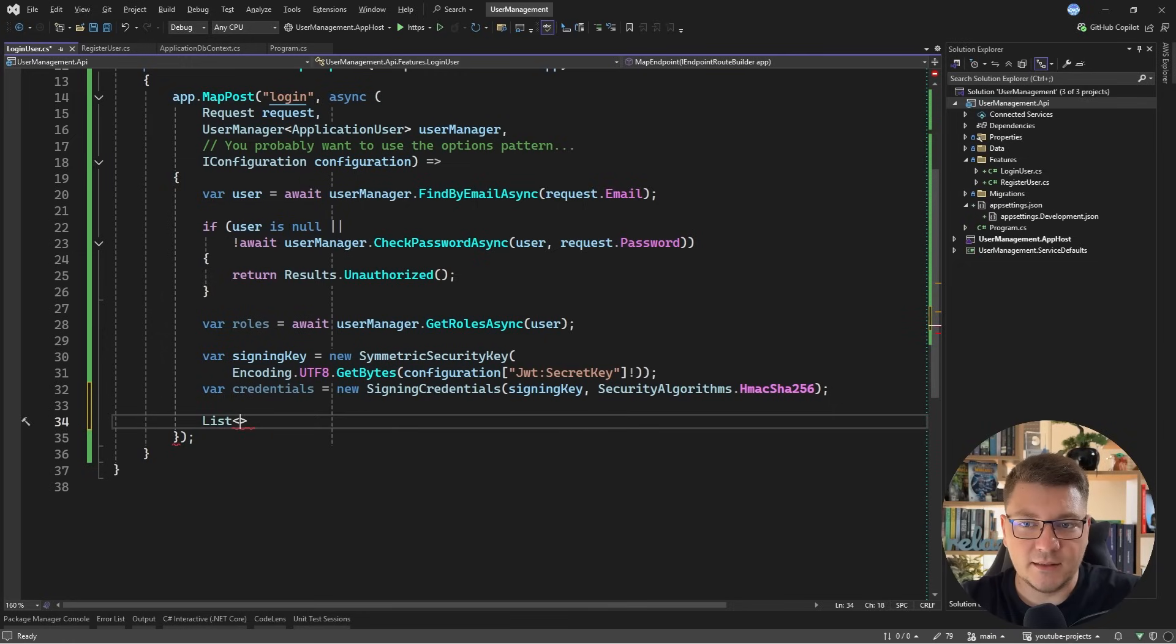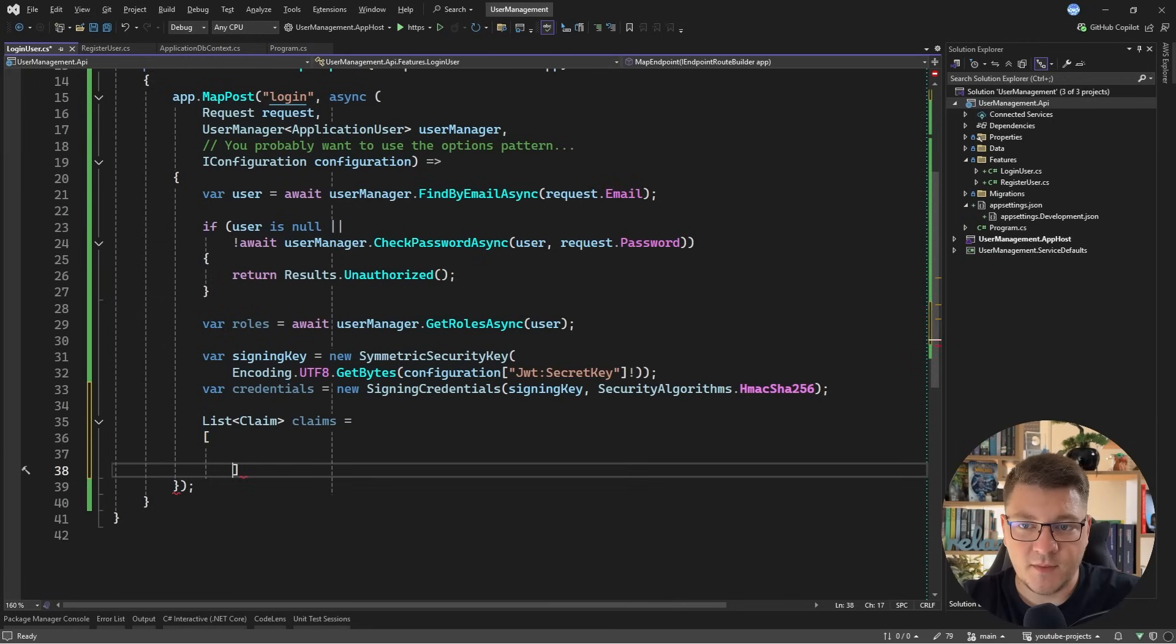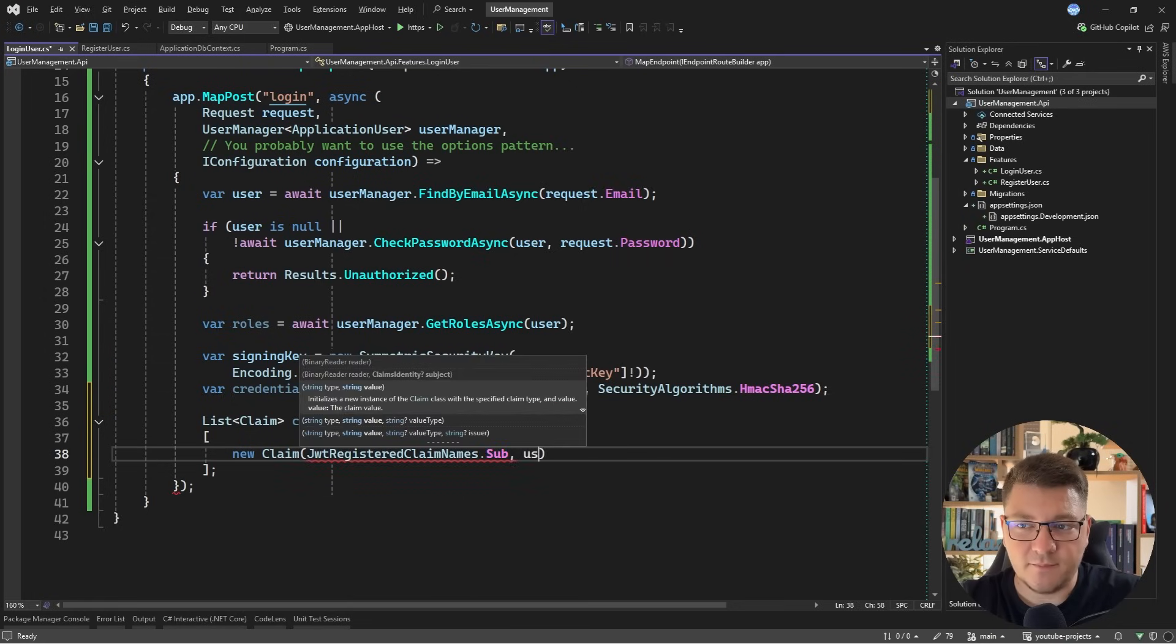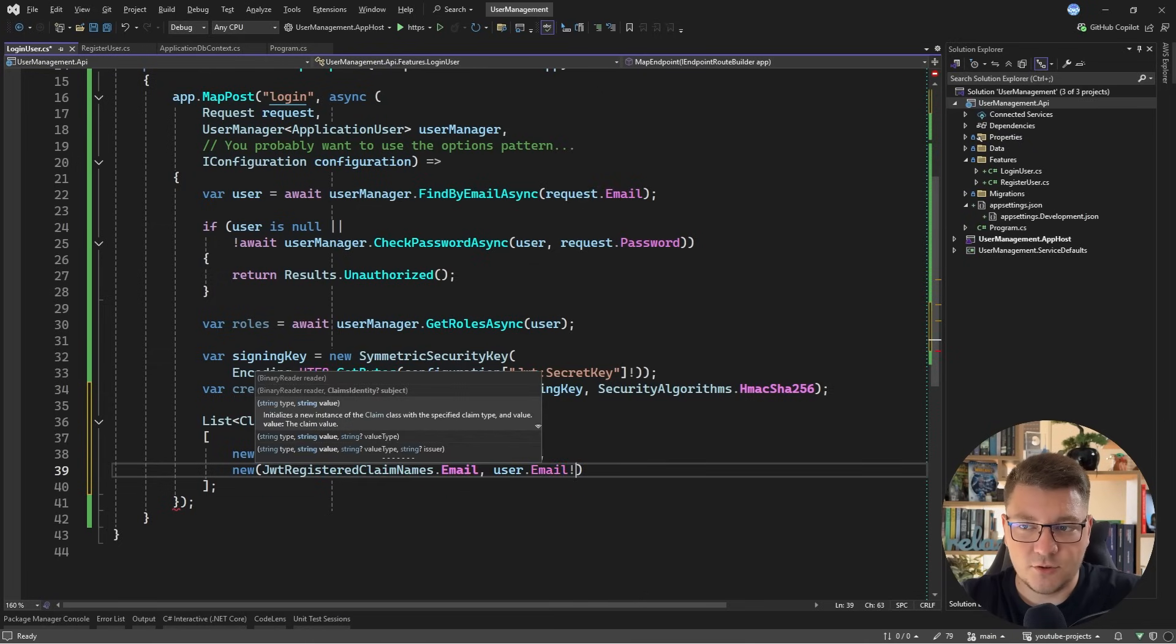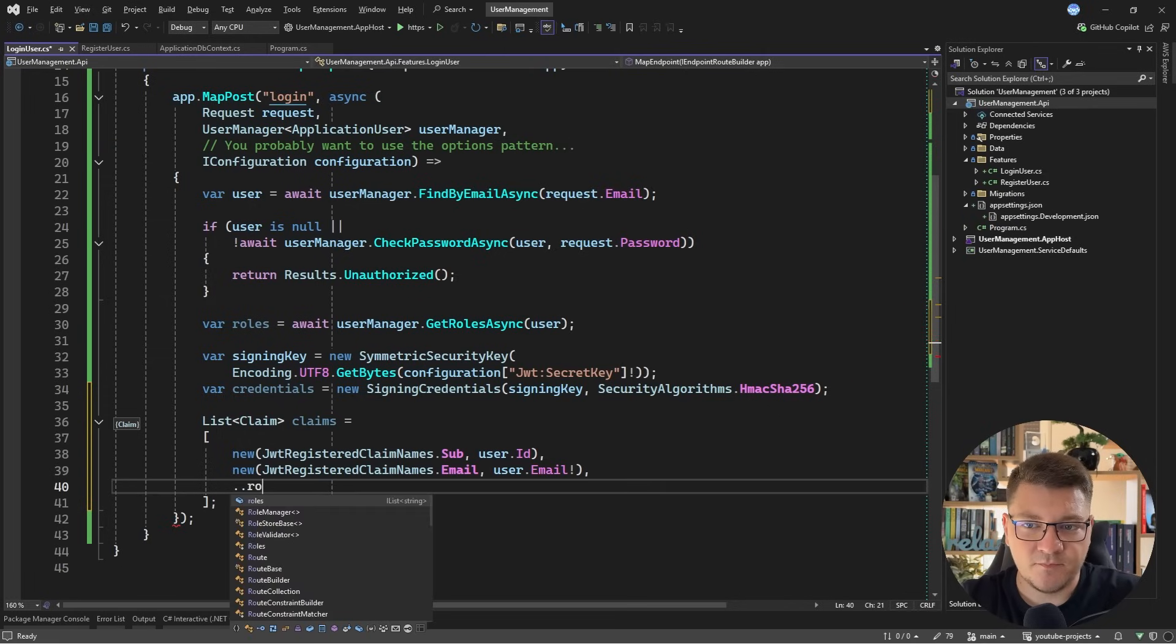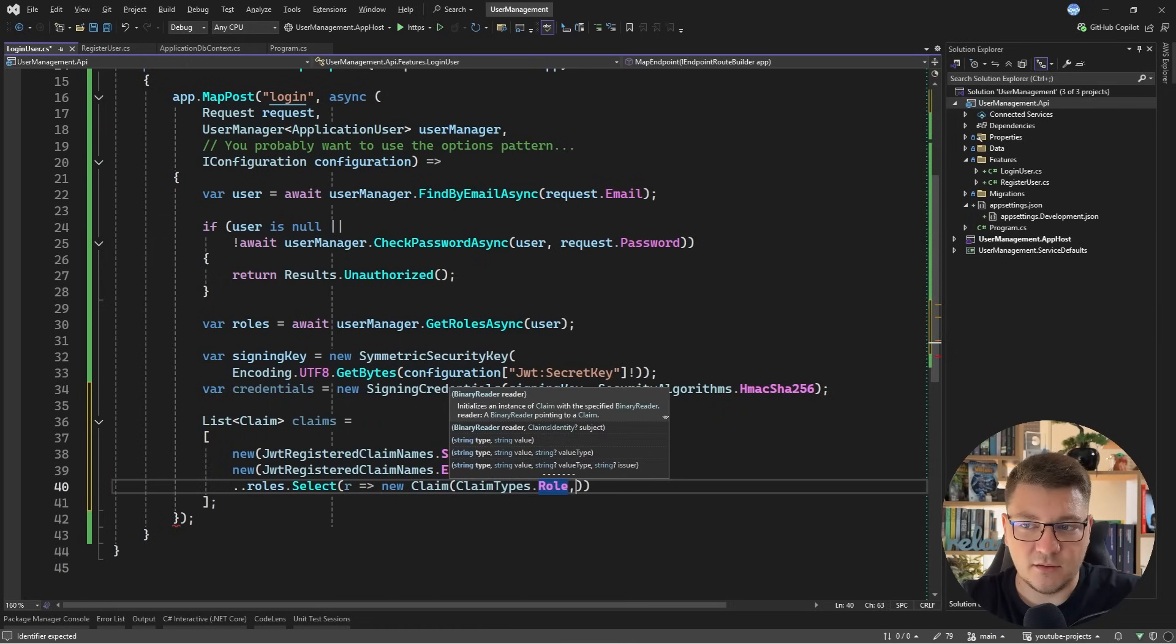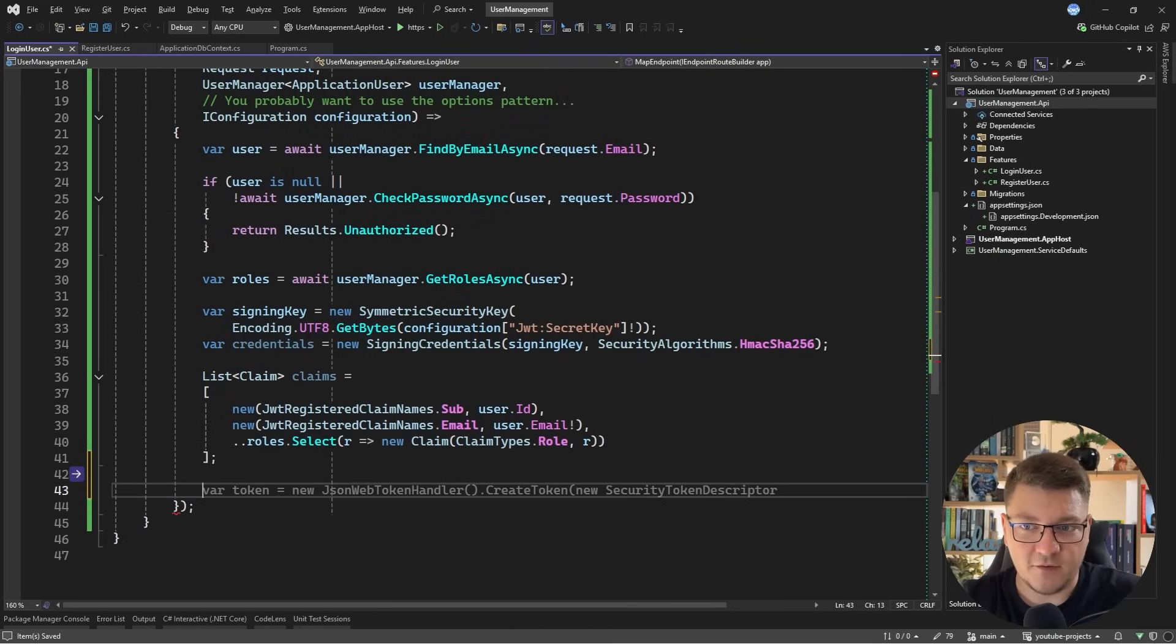Then we want a list of claims that we're going to append to the access token. So let's add a list of claims. I'll use collection expressions to define this, and what is the first claim that I need? So I'll say JwtRegisteredClaimNames, and let's pull the sub claim, and this is going to come from the user ID. Then another one I need is the email claim. I'll say JwtRegisteredClaimNames.Email, and pass in the user's email, and this is the cool part that I wanted to show you. You can append a collection inside of a collection expression by using this syntax. Then I can access the roles, and for each role, I want to select a new claim, where for the claim types, I'll pass in role, and for the value, I'll pass in the role itself. And believe it or not, this is going to compile, even though this isn't JavaScript, but this is what it reminds me of.